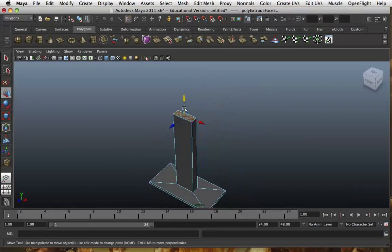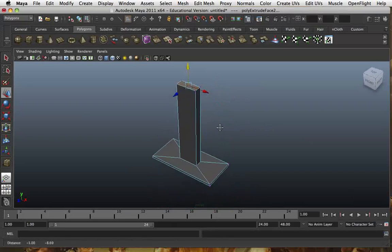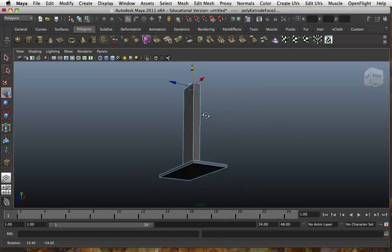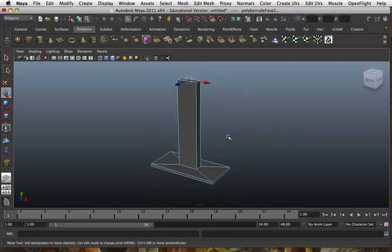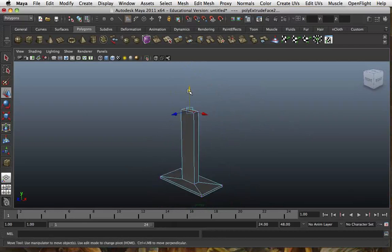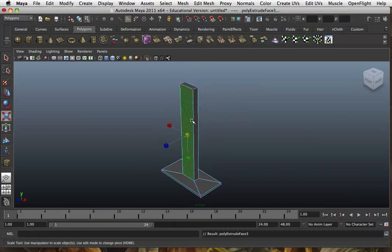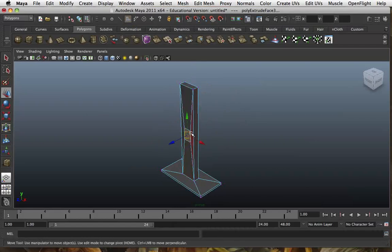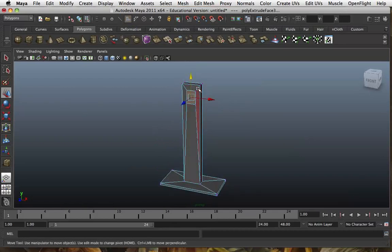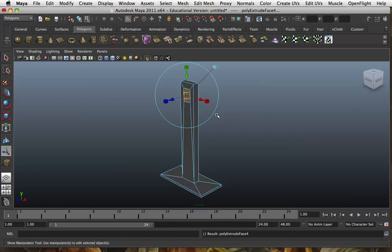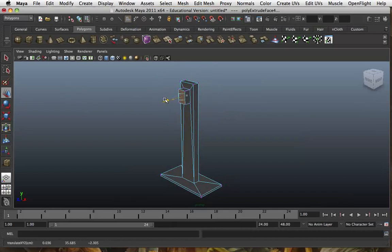I don't like using these handles. I prefer pressing W, E, or R straight after Extrude. It's very important that whenever you use Extrude on a polygon, you move it, scale it, or rotate it in some direction. Otherwise you'll have polygons lying on top of polygons, and when you come to texture it, it's going to be very difficult — near impossible to do correctly.